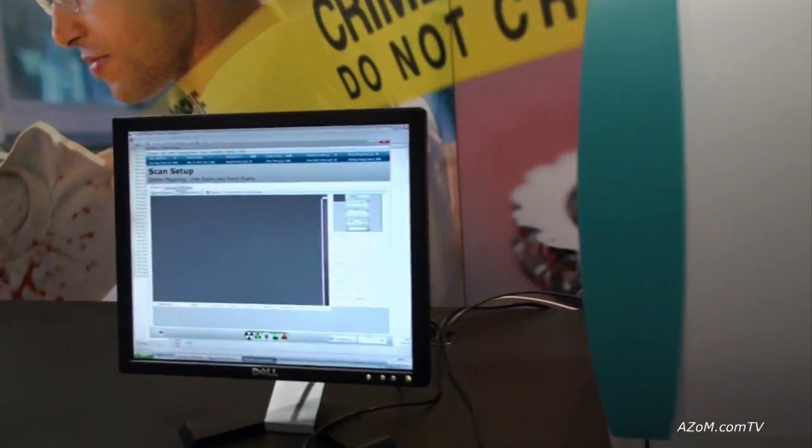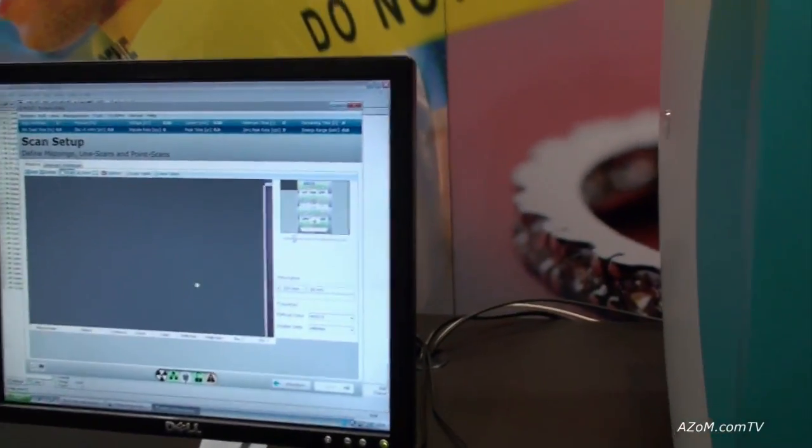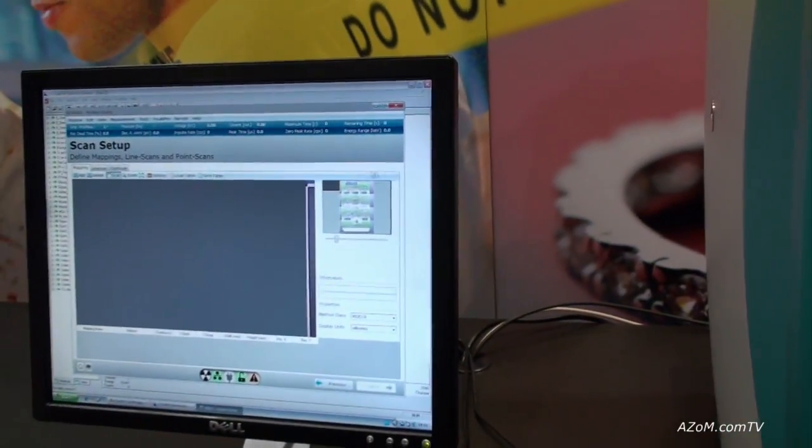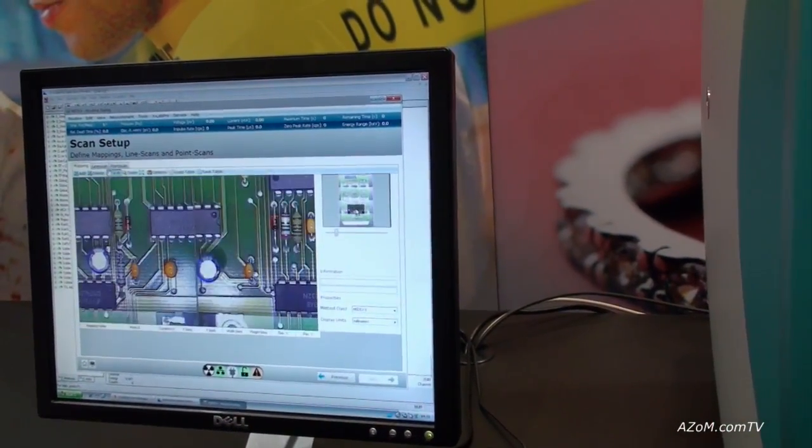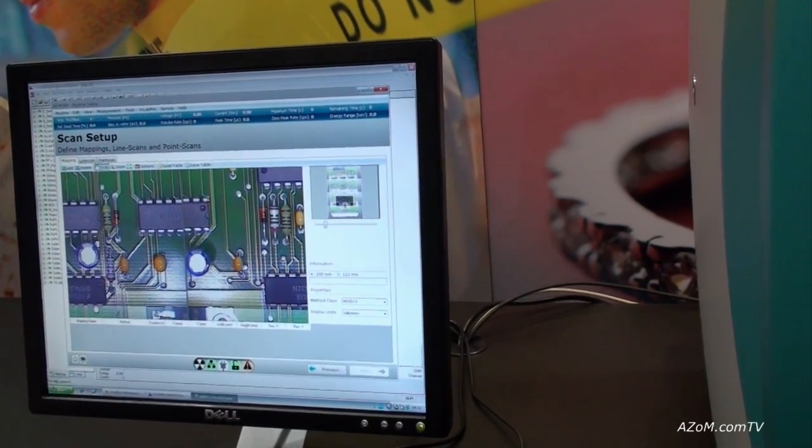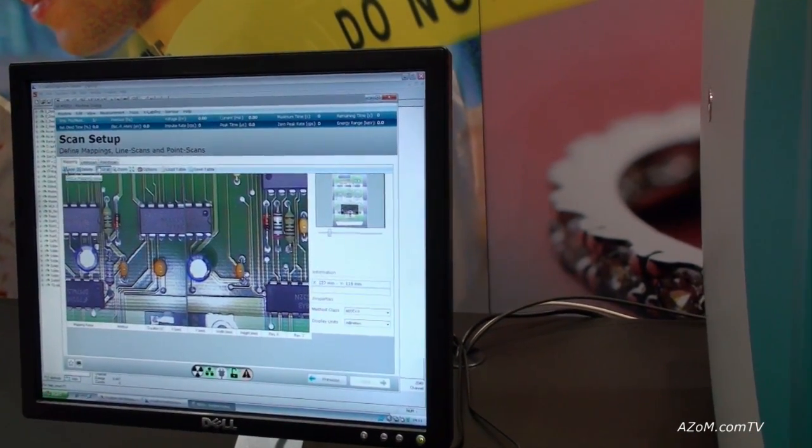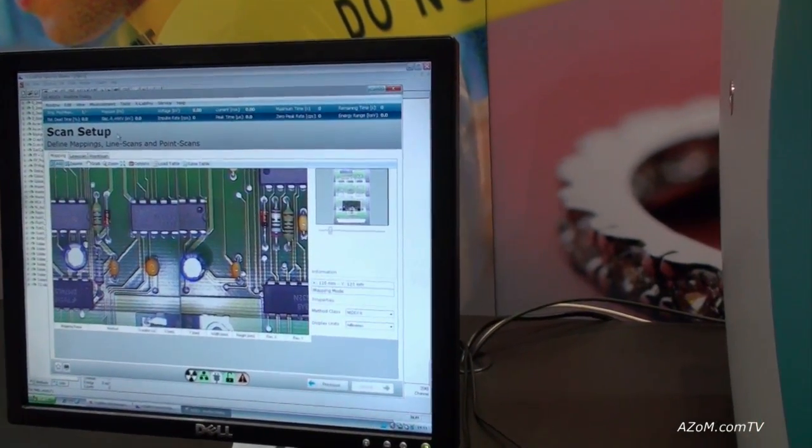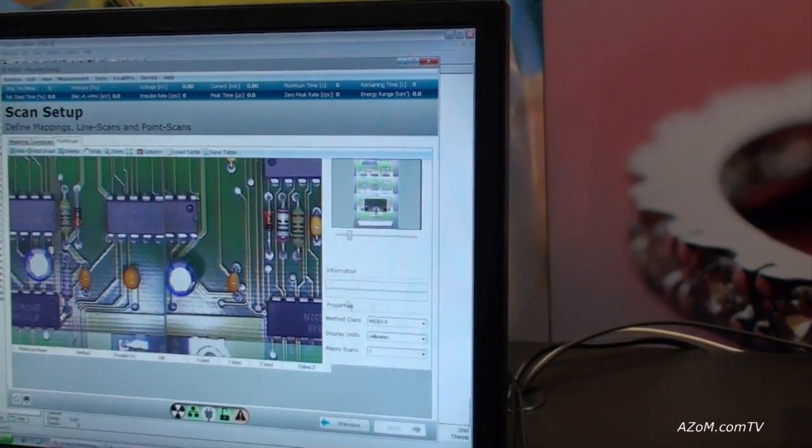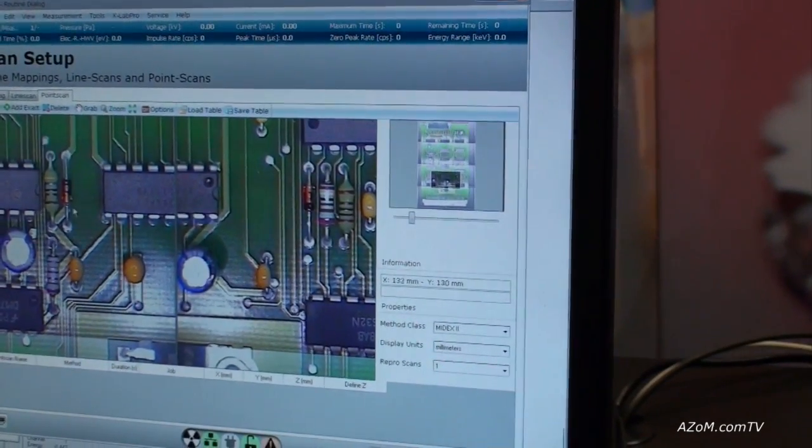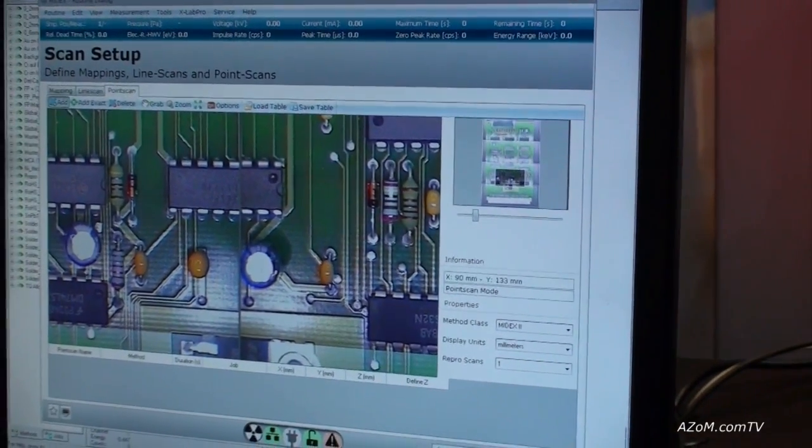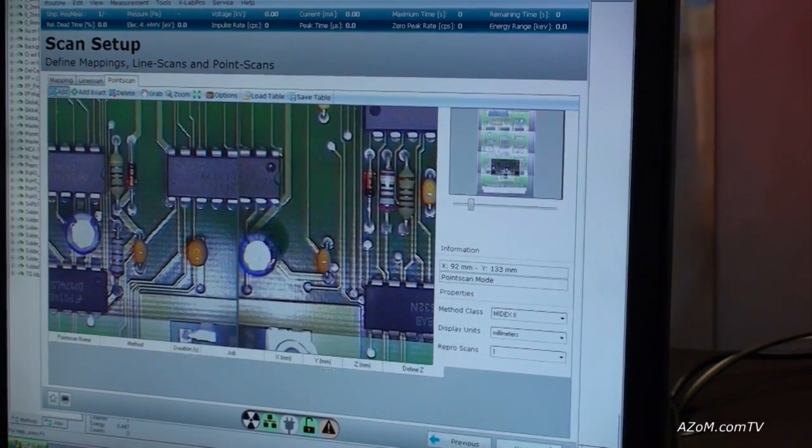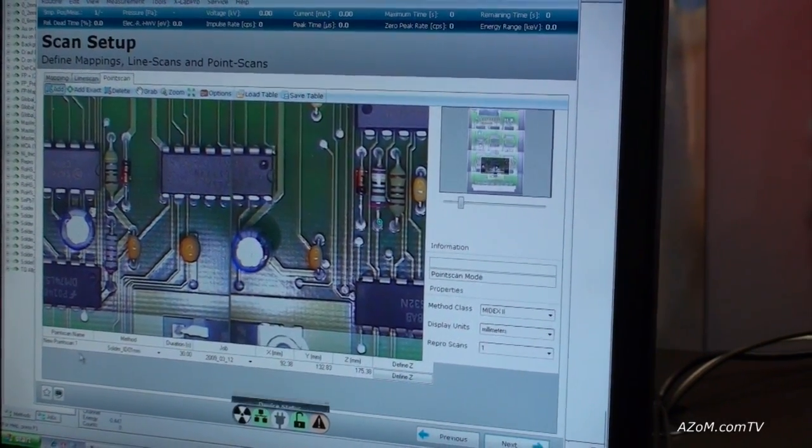Next stage, we're just going to pick the sample that we're going to analyze. Let's pick a point. So let's go here and let's just add a point scan here. So let's say, okay, let's have a look at this solder point. Where are we? And that will be it.